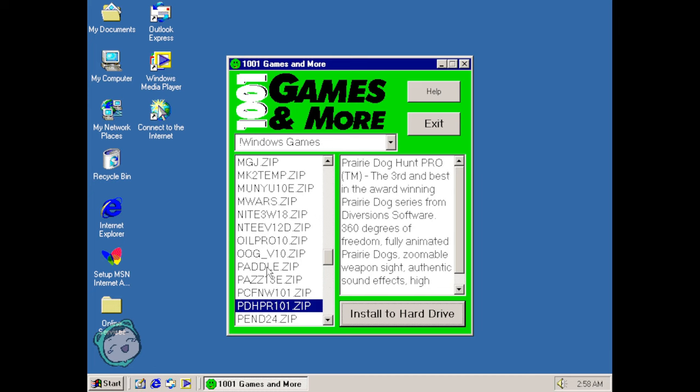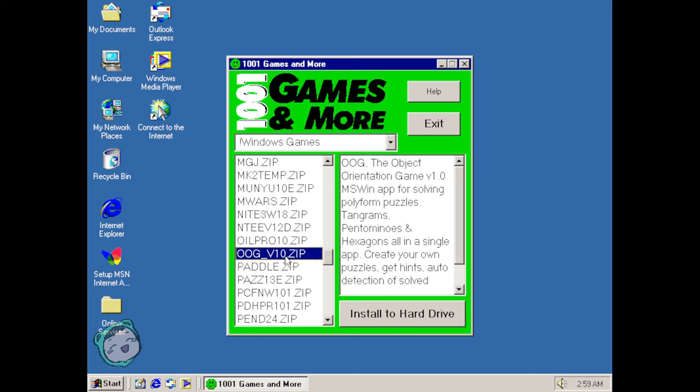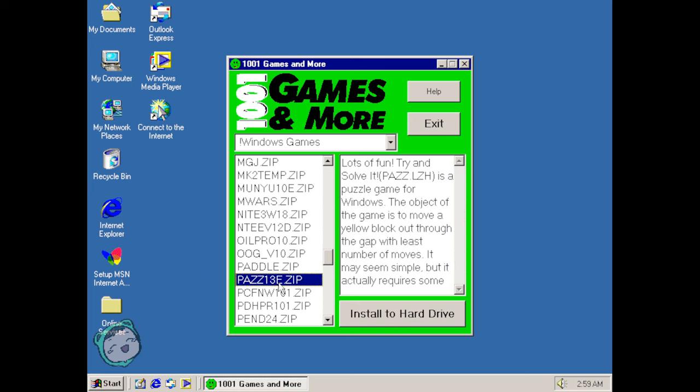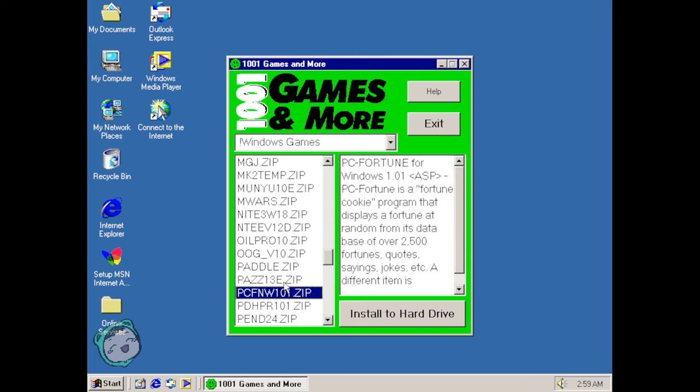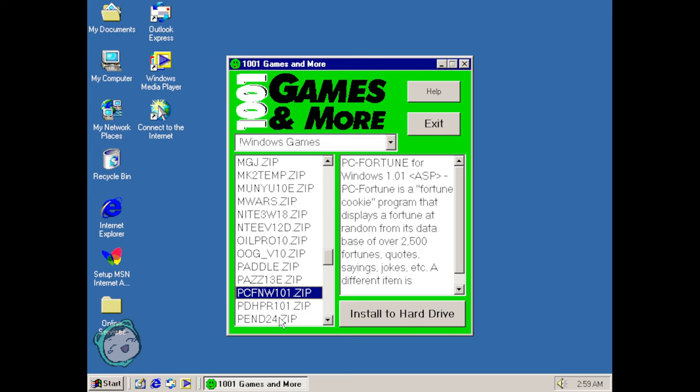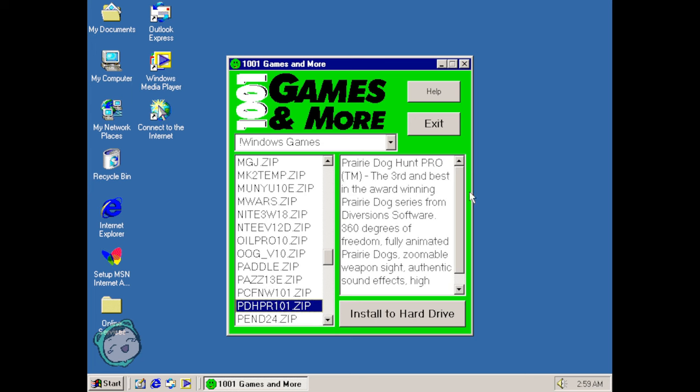I'll probably try and do more of these more often than like once every couple months. But yeah we did the Object Orientation game with the tangrams, plus the Pass.lzh. I can see as a kid this would eat up so much time. And then Paddle installed but didn't work. PC Fortune is what it is, just gives you a random saying or random fortune, so it works.